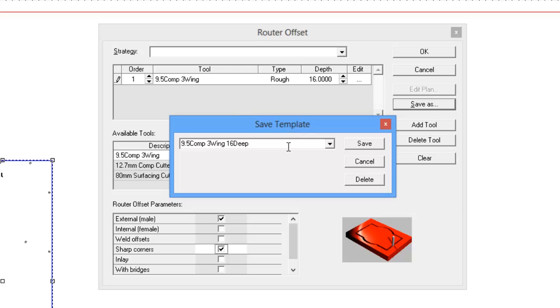We also designed it at 16 deep. If you ever change that depth to 16.1 or 18, make sure you still call it that at this point so you know what you designed it at. And also the fact that it's a two pass and it is a male strategy. That is an appropriate name. It tells us everything about that without being too long. You don't actually want to exceed too much longer than that anyway.